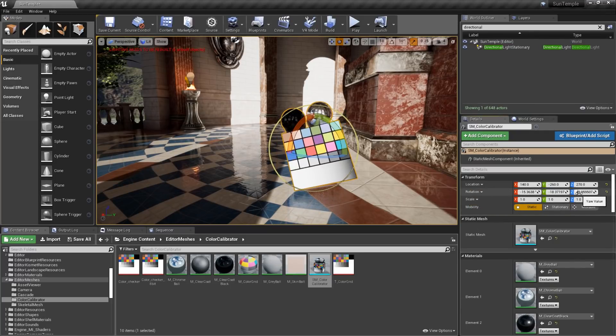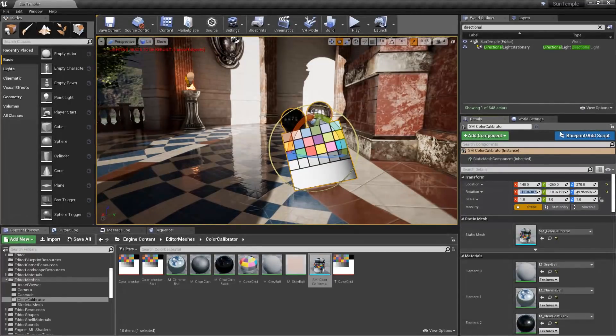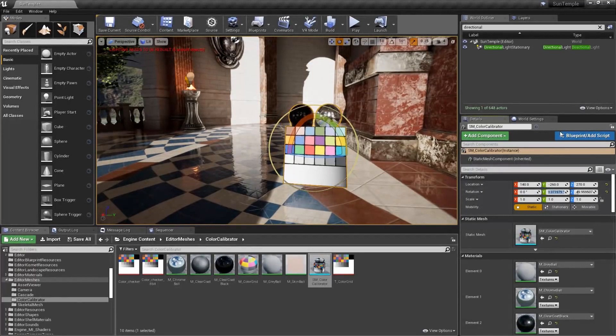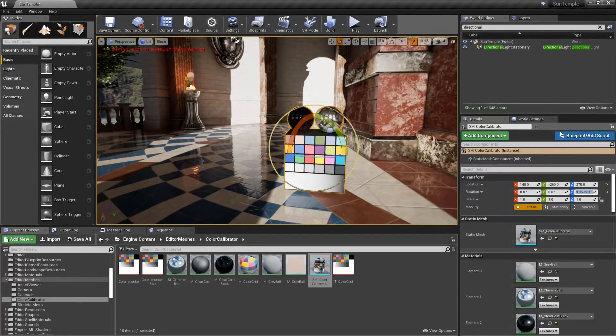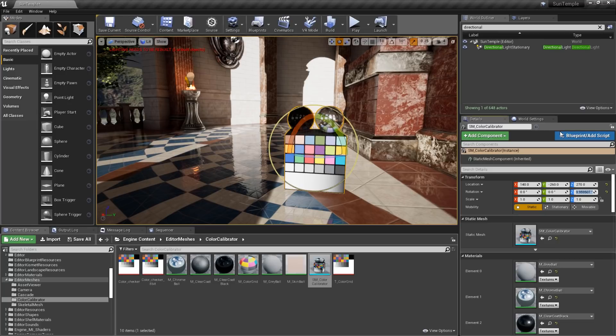Now, we only need the Z rotation, so I'm going to change X and Y back to zero. In some cases, you won't want to zero out the X and Y rotations. You want to keep them exactly as they are. It really depends upon where your source light is in the scene.